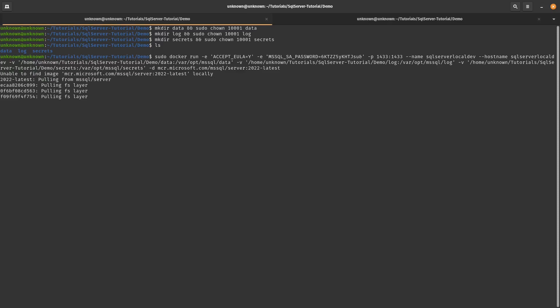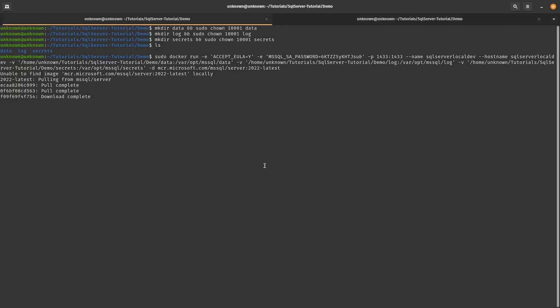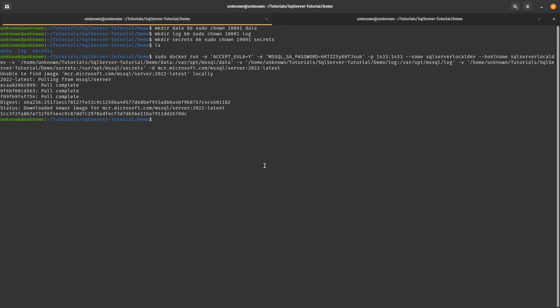So press enter and it's going to go get that image and run it locally. So I'll give it a couple of seconds here.